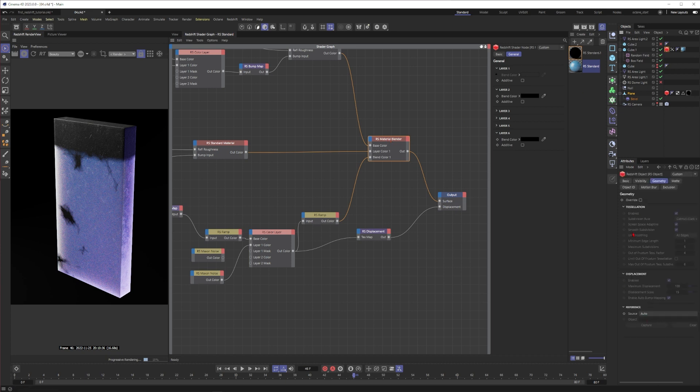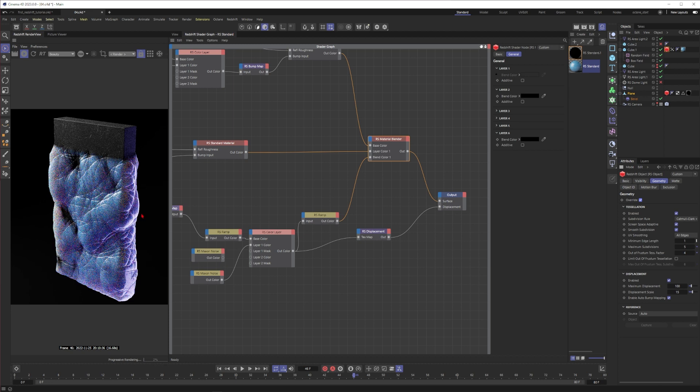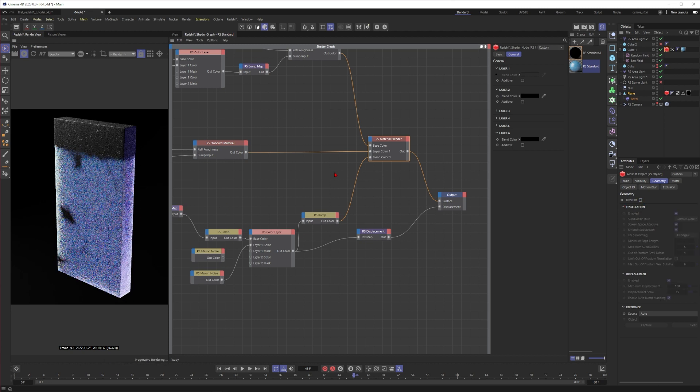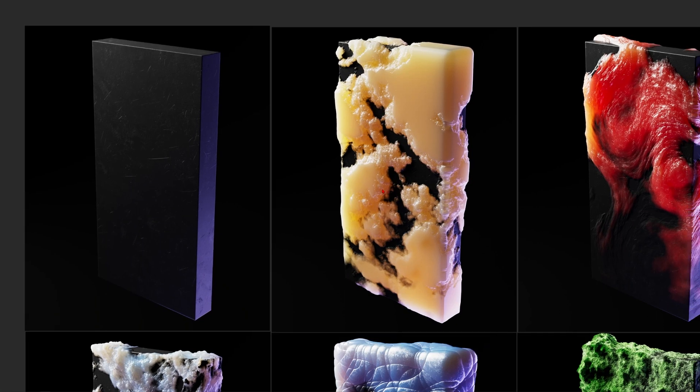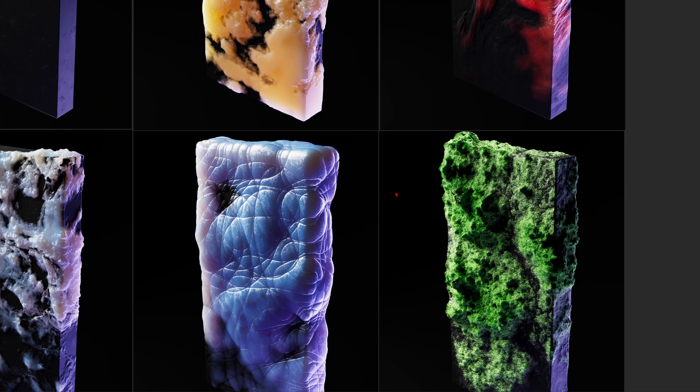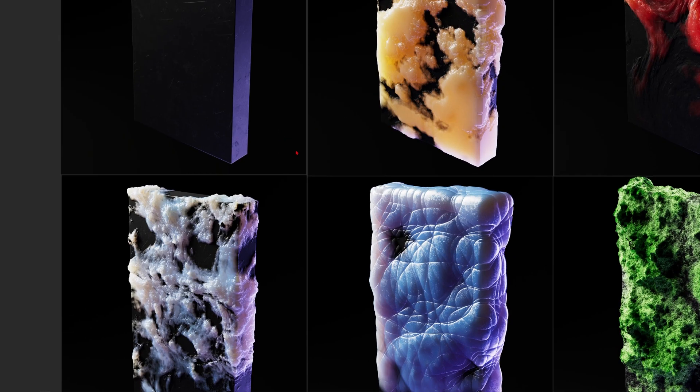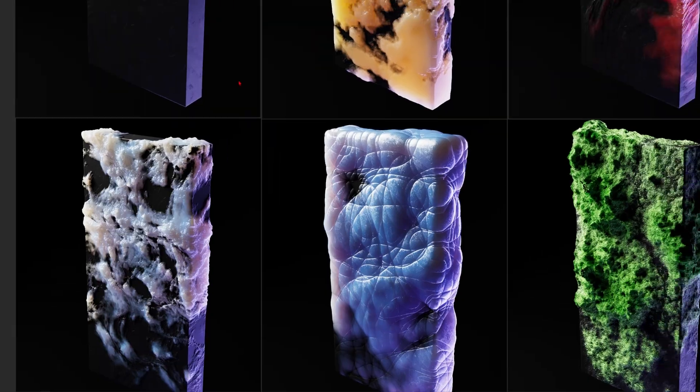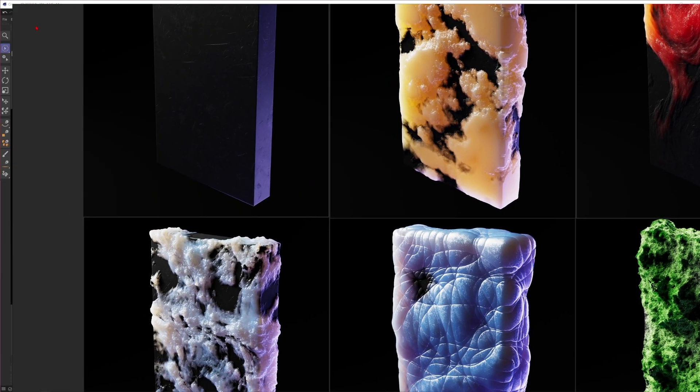When you activate the displacement again then it will look like this. Not so complicated to be honest, but the effect is just really beautiful. You can mix different noises into it and then get all kinds of beautiful looks.